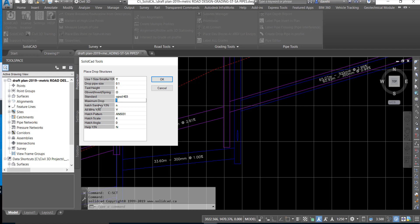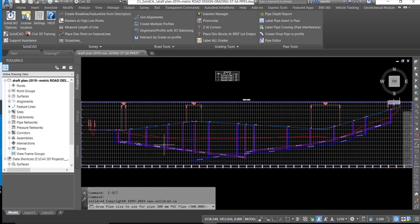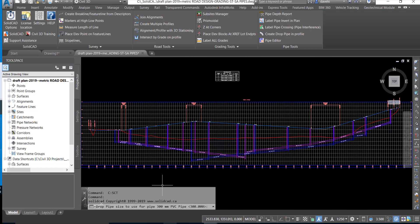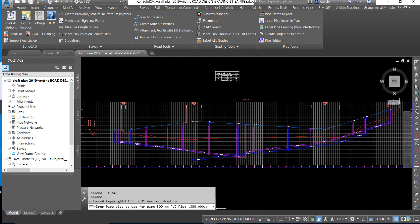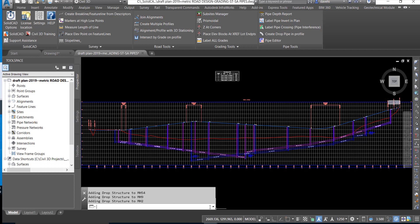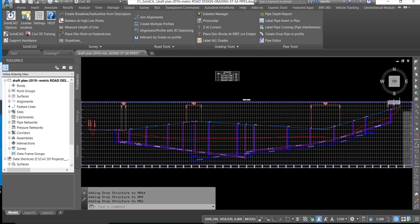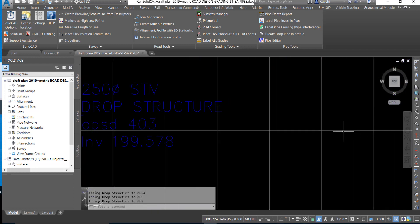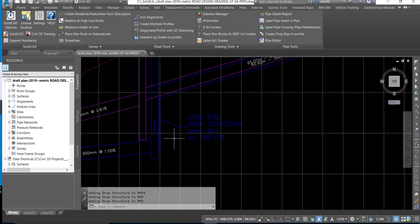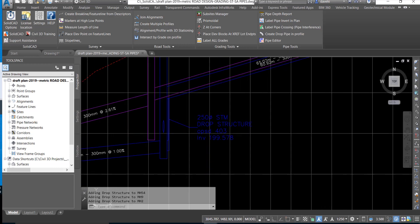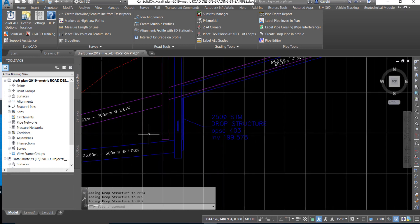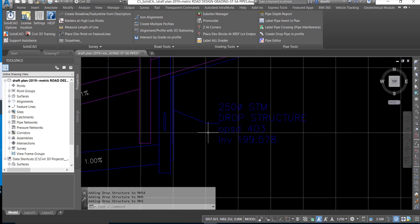There are also a series of options for defining a hatch pattern should that be desired. We'll click OK and at the command line we're prompted to use a minimum drop pipe size based on the smallest pipe in the network. We'll select Enter and the drop pipe is inserted in the locations based on the criteria predefined in the dialog box.